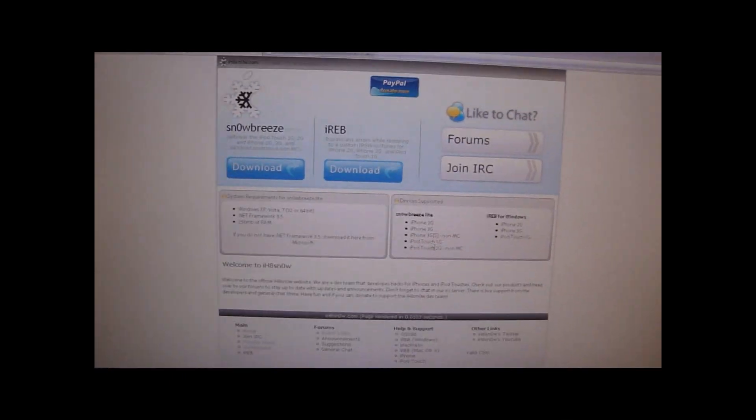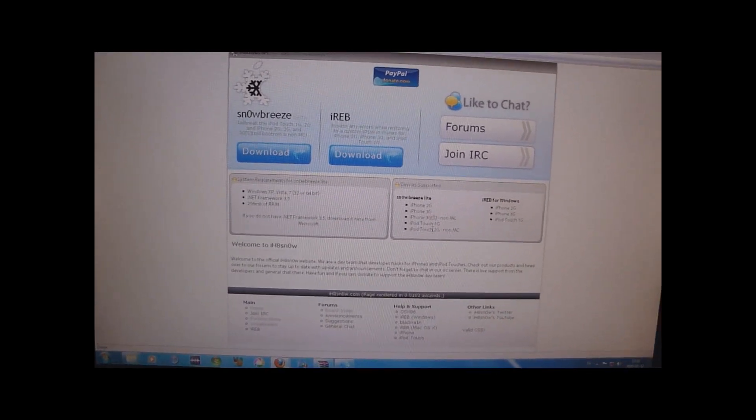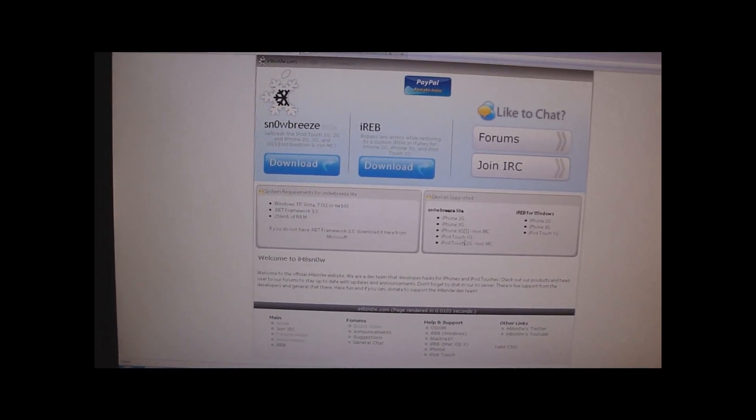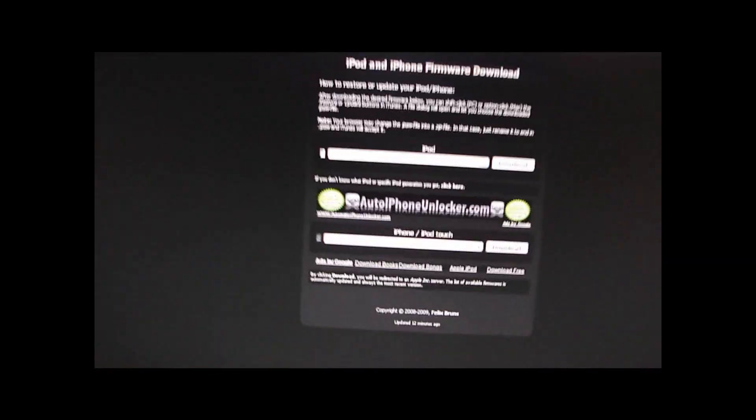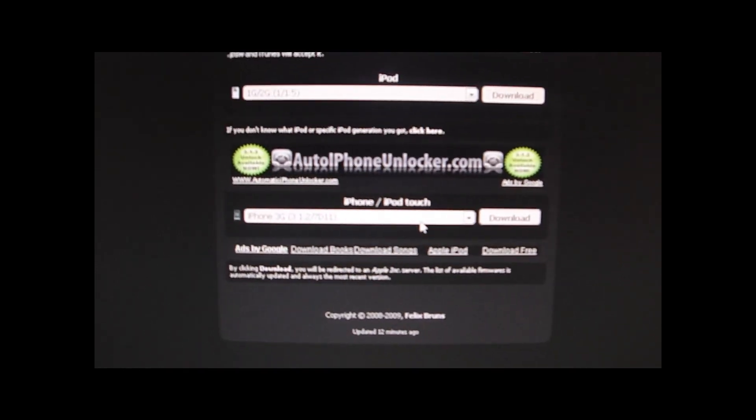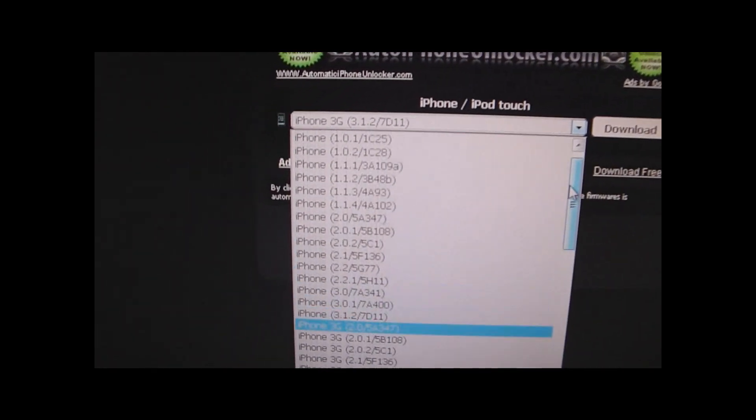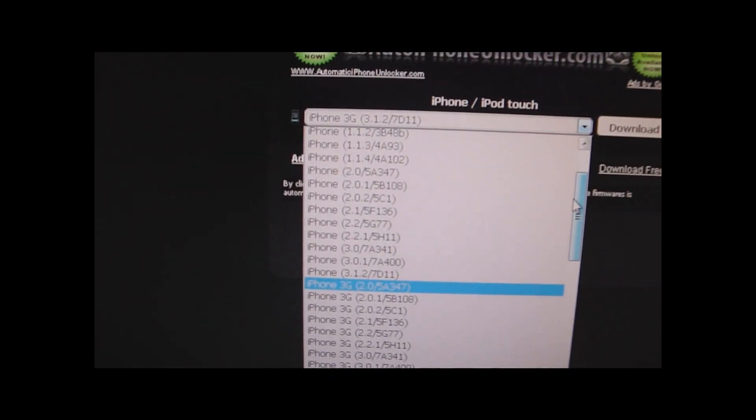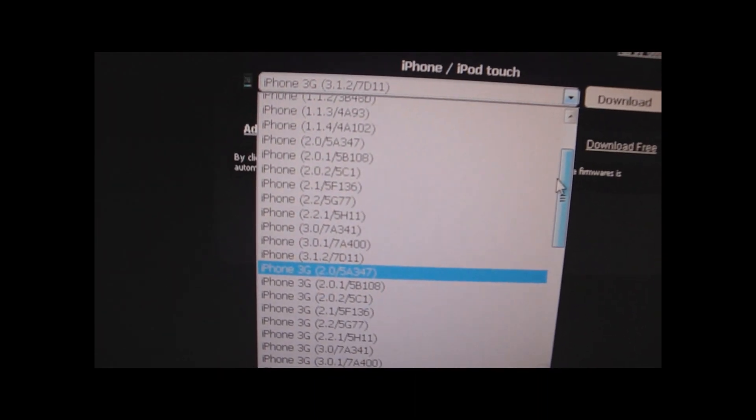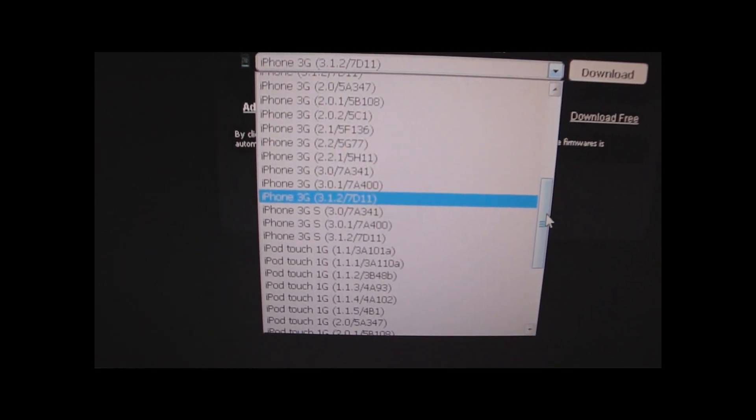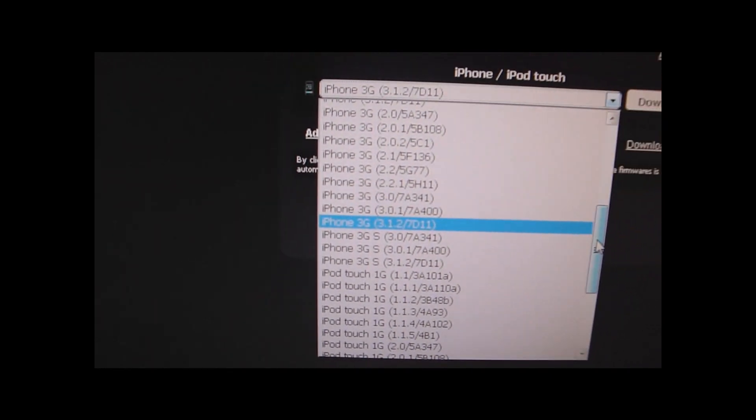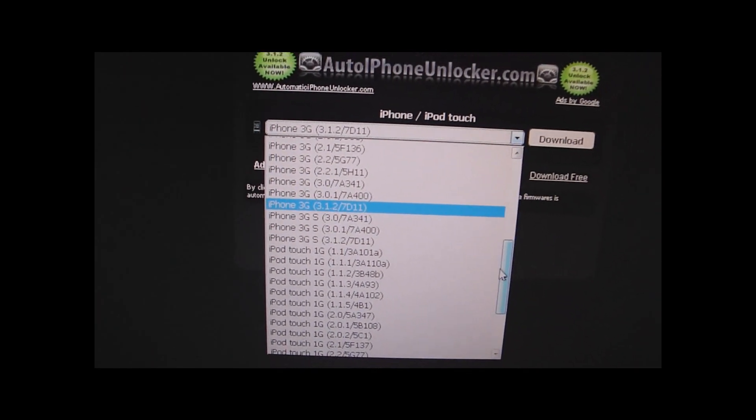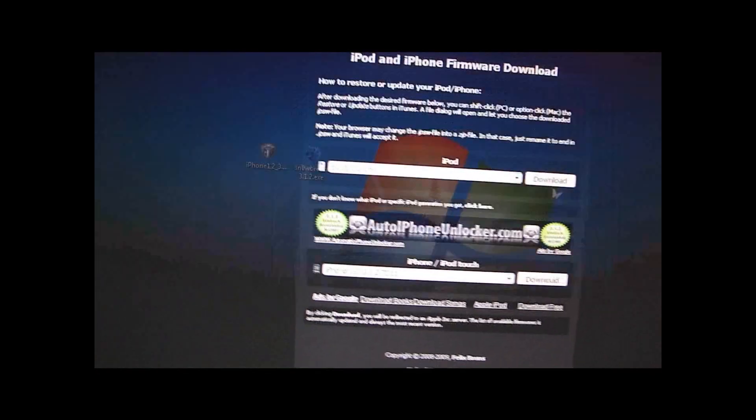There are two things you have to download. Obviously, the Sn0wBreeze program. I will have the link in the video description. And you have to download the firmware as well. I will have the link in the video description that will get to this website. Then you just click here. And here are all the firmwares. As you can see, iPhone, and then you want to look for 3.1.2. It's basically the same for all devices. So when you have got all your stuff,